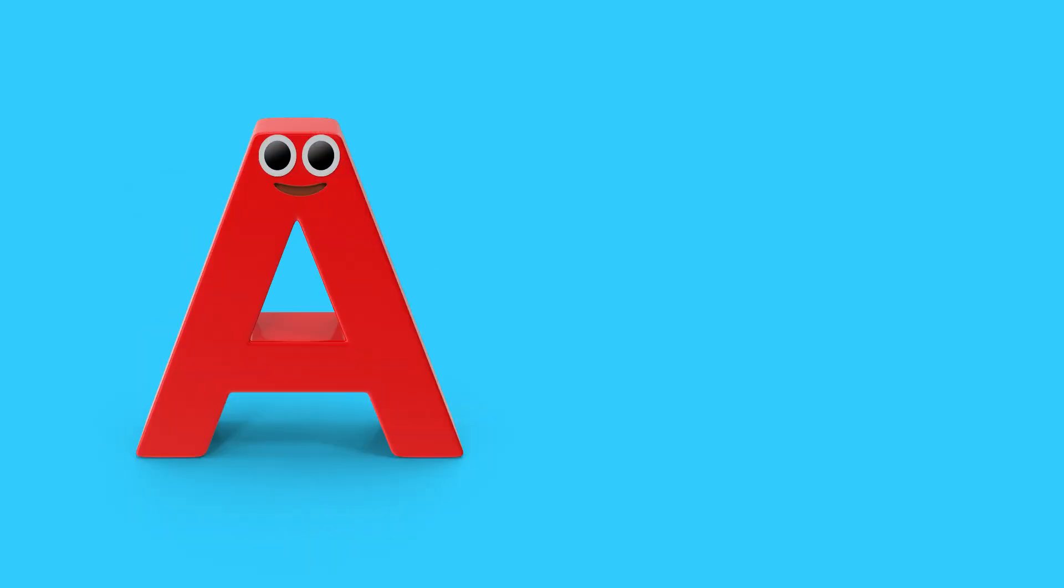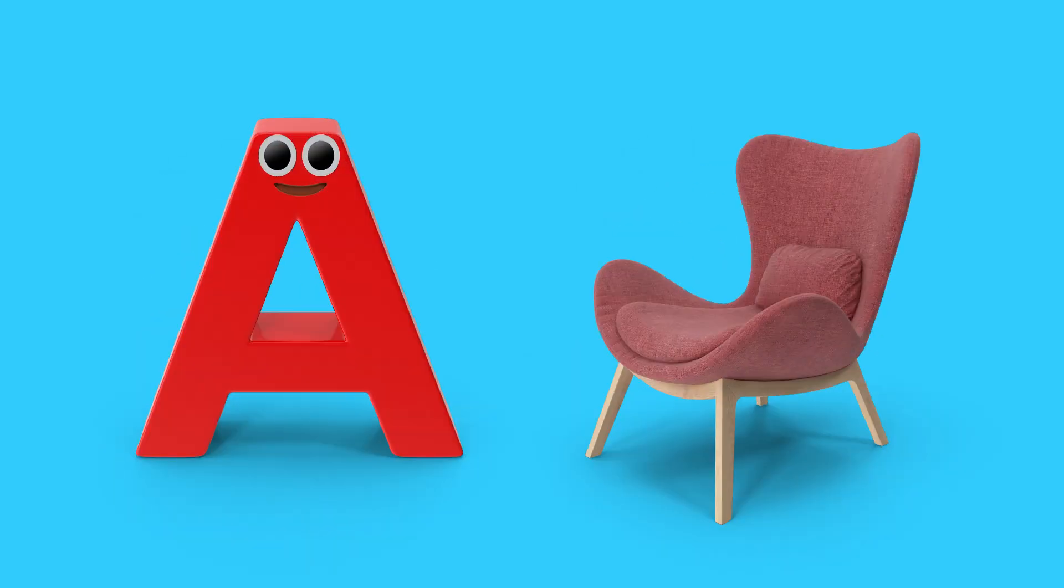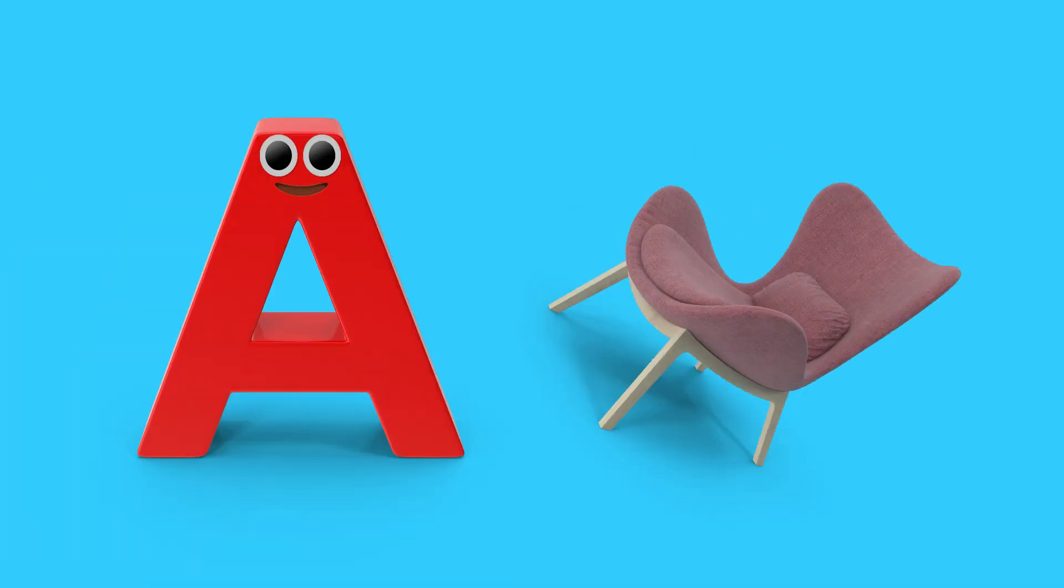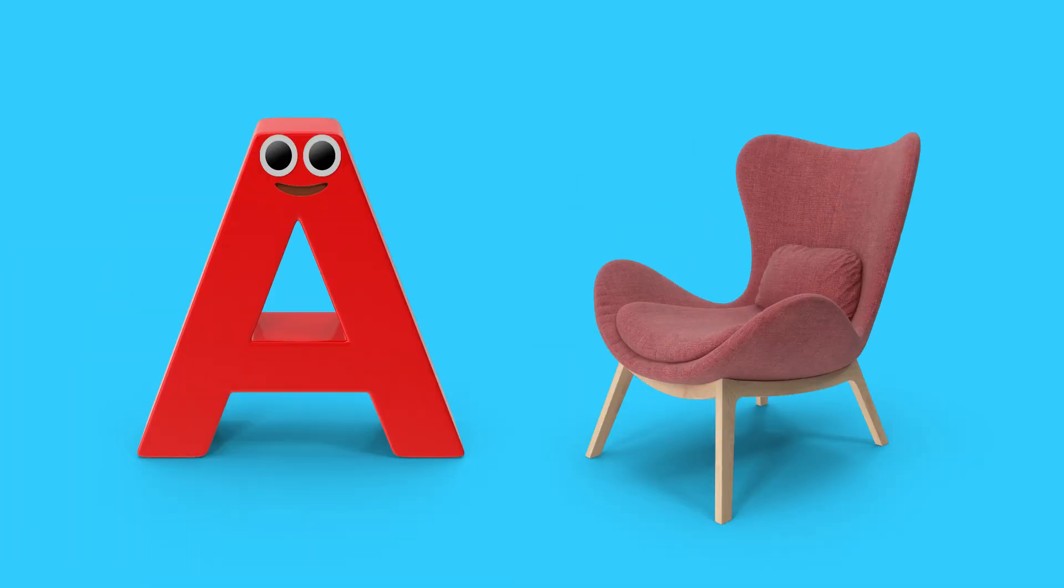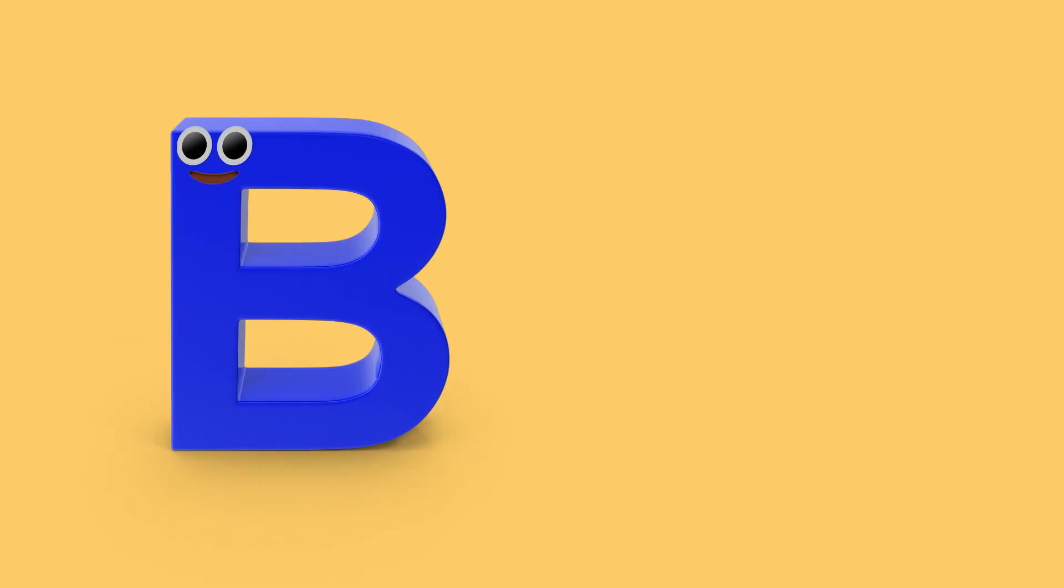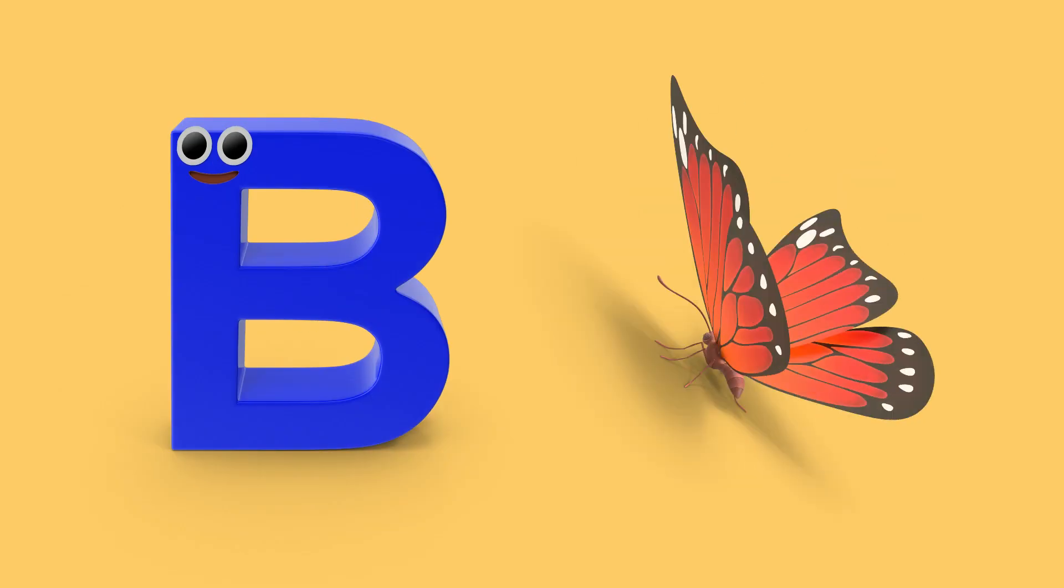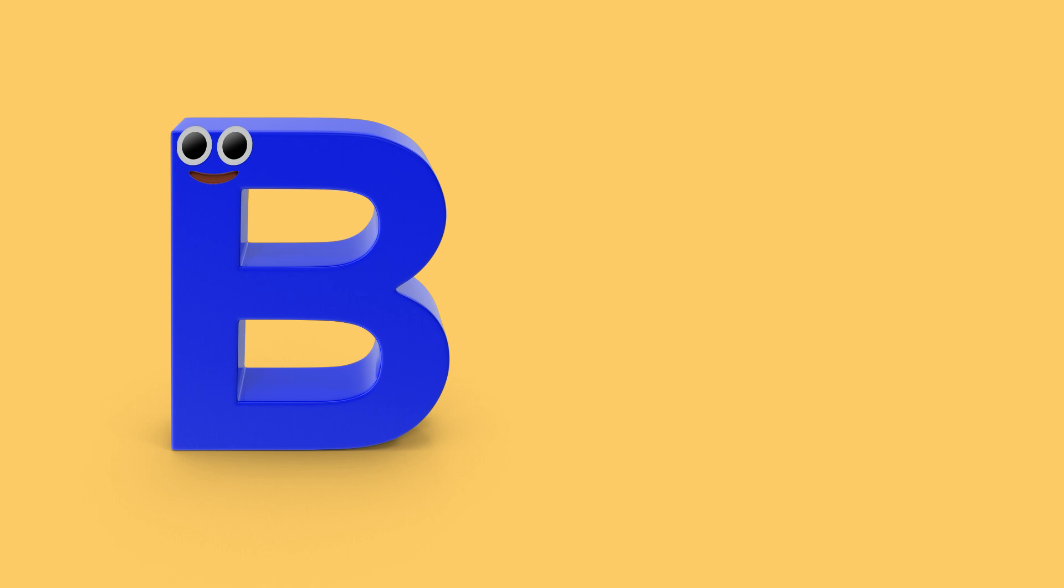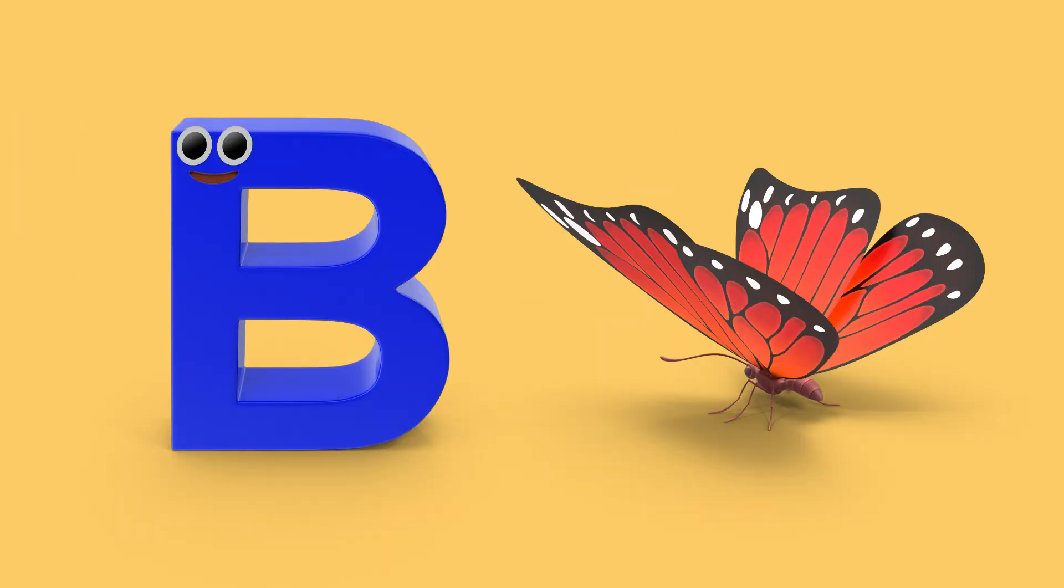A is for armchair, a, a, armchair. B is for butterfly, b, b, butterfly.